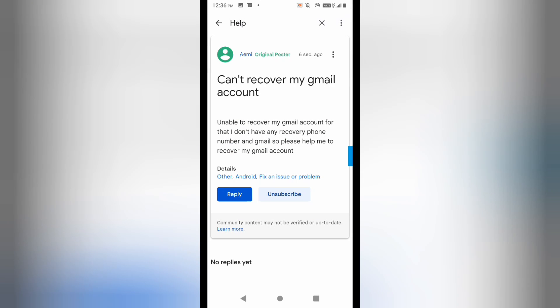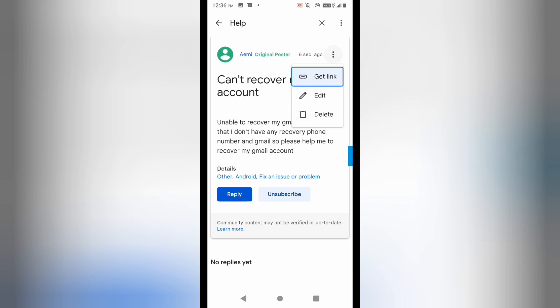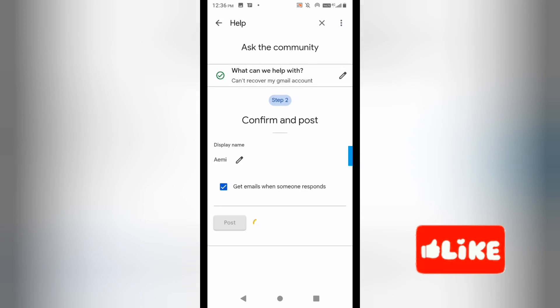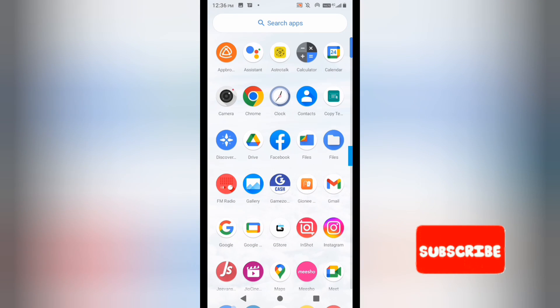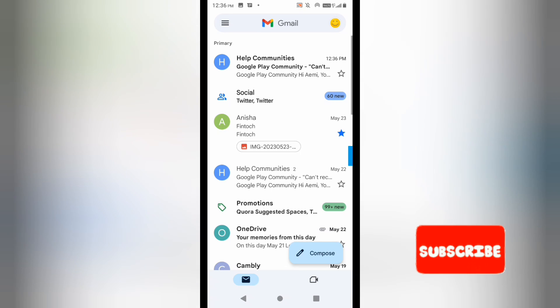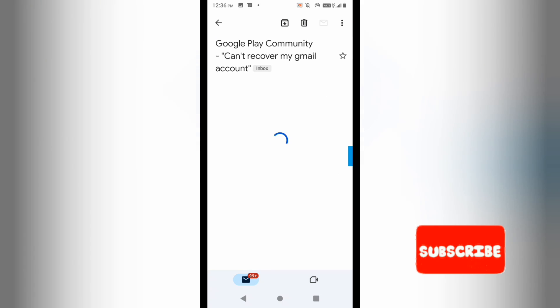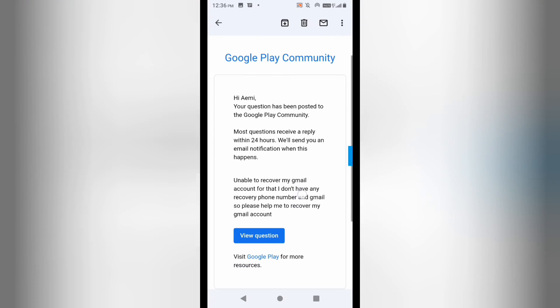Let me open up Gmail to show you the mail I received. You can see that I got the email from the help community. The mail is here, and below you can see it has already been sent to them.